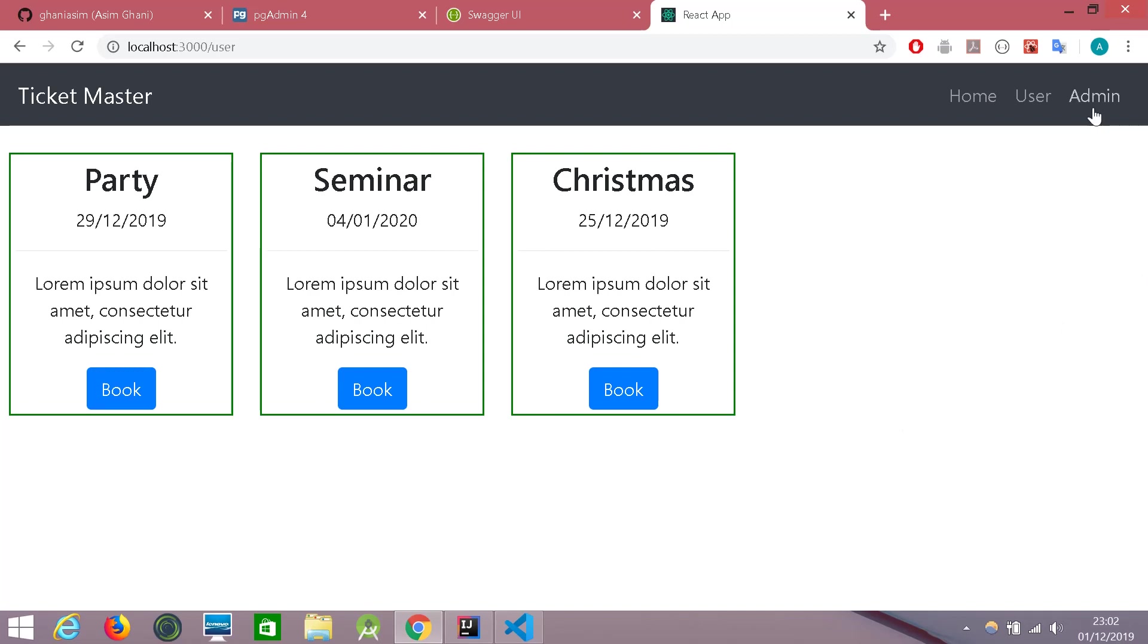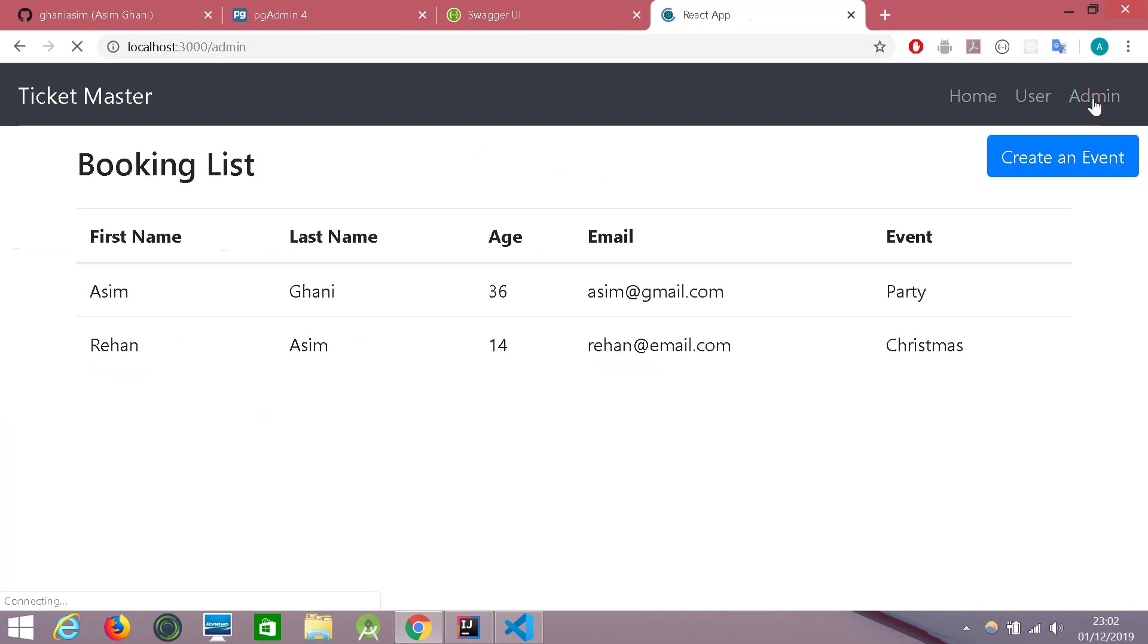Let's go back to the admin. And we can see a new user has been added and the Christmas event has been booked.